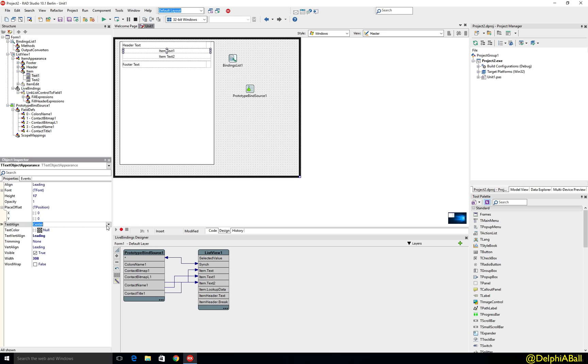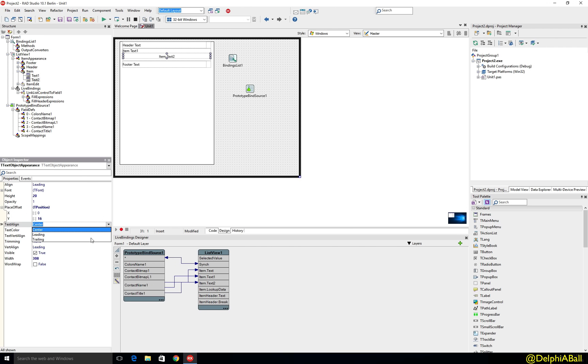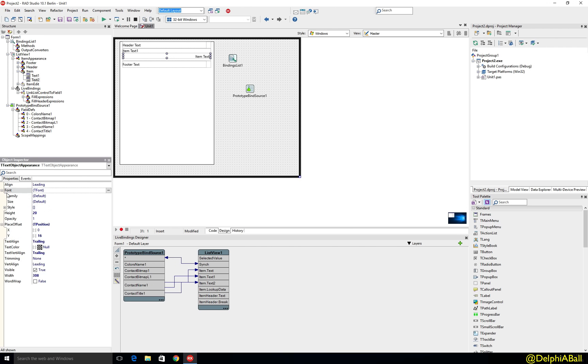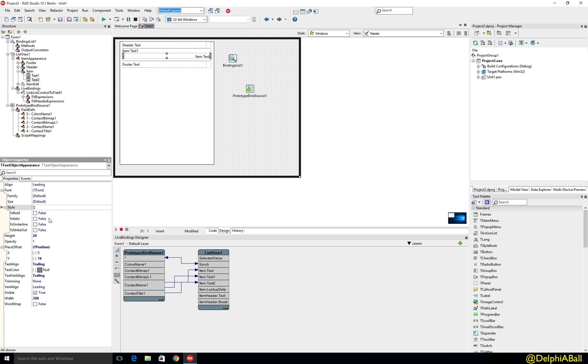Let's maybe make the text align here leading and the bottom one, let's make that trailing and the font, let's go change the style here so it's an italic font.